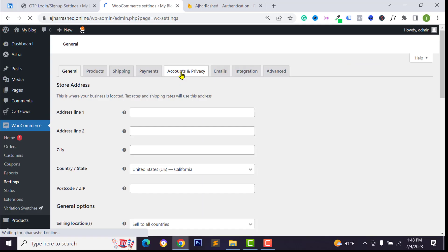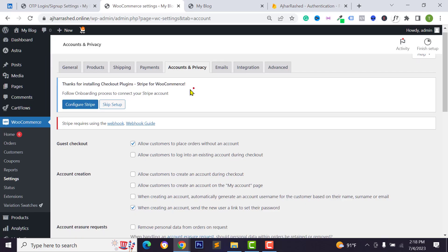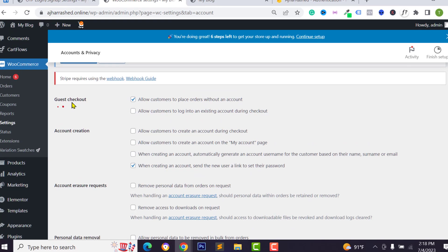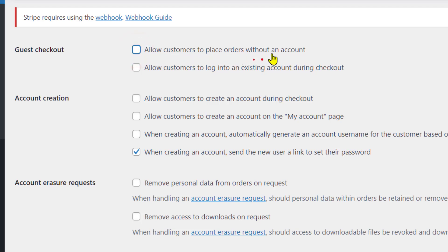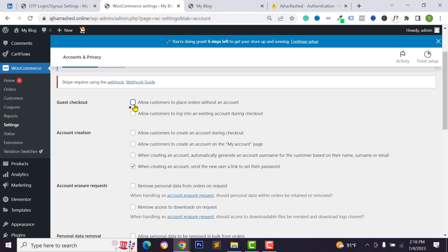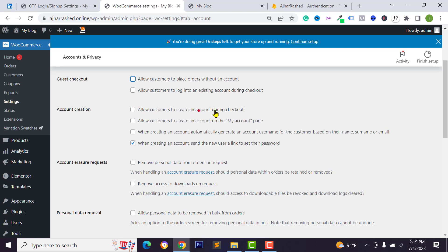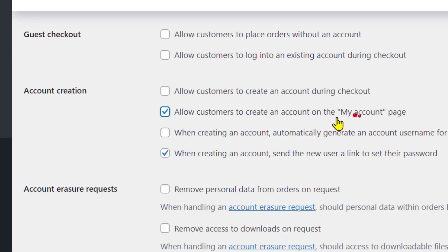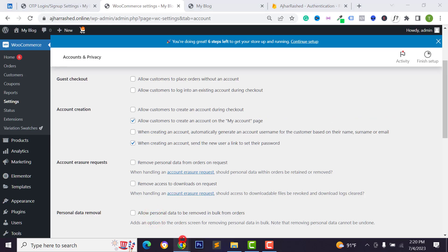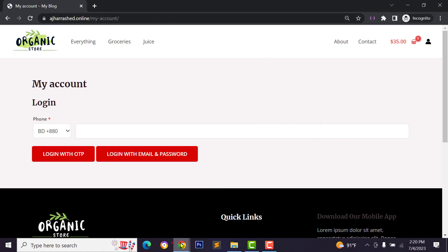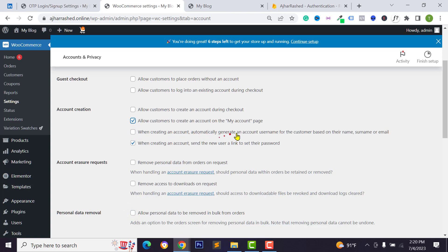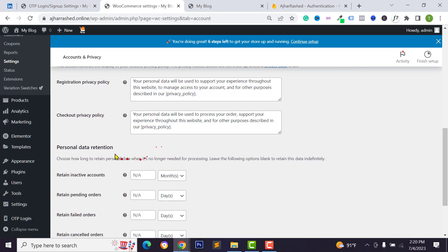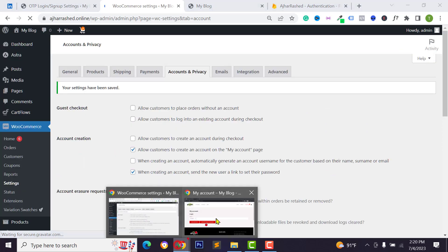Click on Settings, then go to Accounts and Privacy and scroll down. You'll see options for guest checkout — I want to disallow customers from placing orders without an account, so uncheck that. Customers must log in before they get to the checkout page. For account creation, you can allow customers to create an account during checkout, but I want to allow account creation on the My Account page. Select that option, then scroll down and click Save Changes.